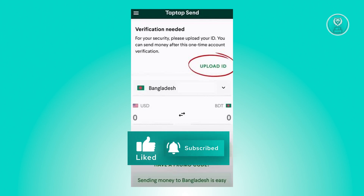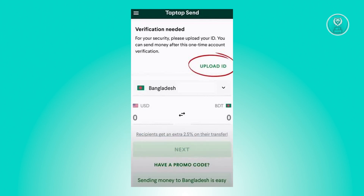Once you've chosen the type of ID that you want to use, go ahead and take a picture of it. In the next screen on the TapTapSend verification, just click on the camera icon to take a picture of your ID.